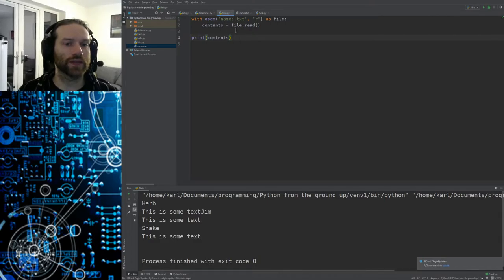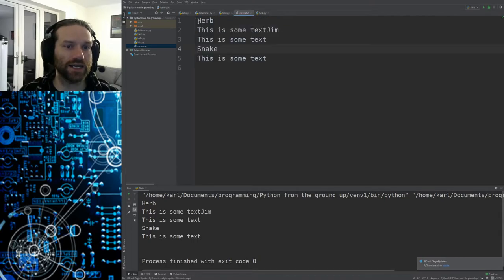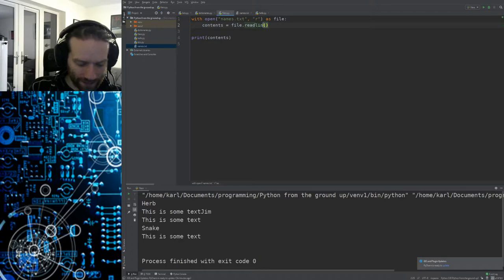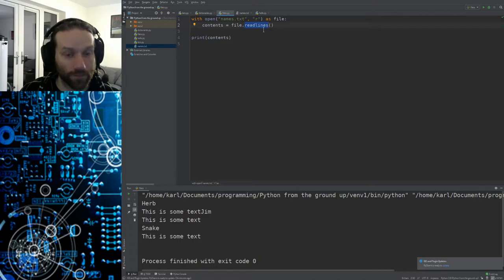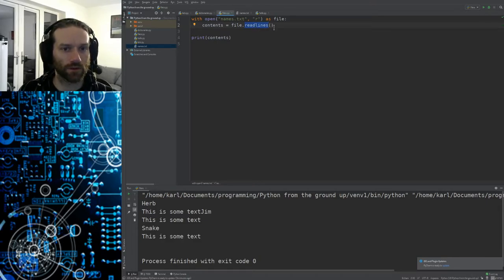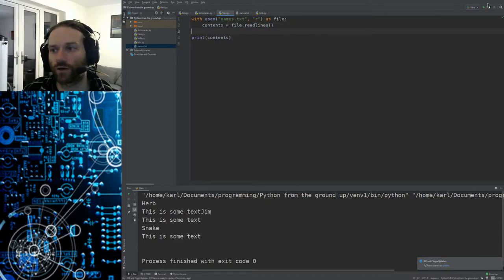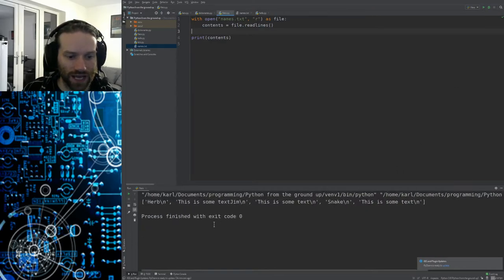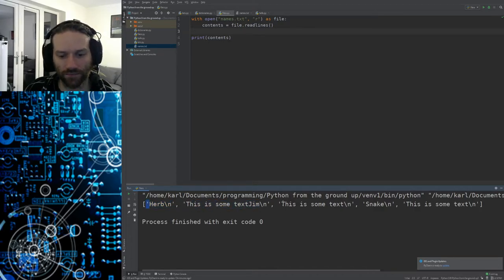Instead of reading all the contents as one massive string, you might want to read each individual line as a separate item. You can do that with `file.readlines()` — it reads each line separately and stores them as different items in a list. Running it now, you can see we've got a list where each line is an item: 'Herb', 'This is some text', 'This is some text', 'Snake', 'This is some text', and so on.